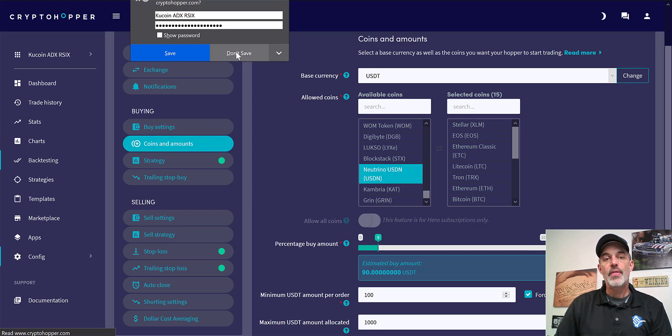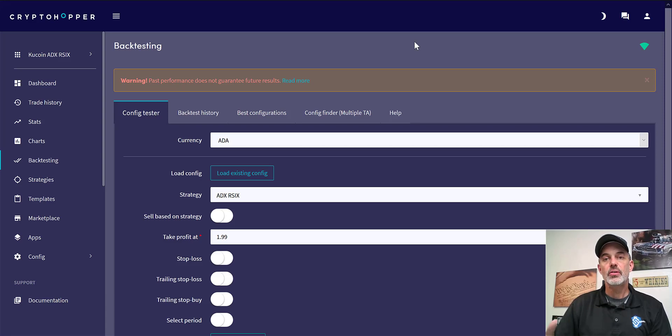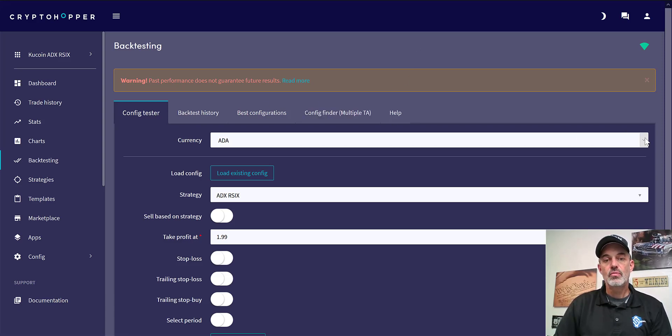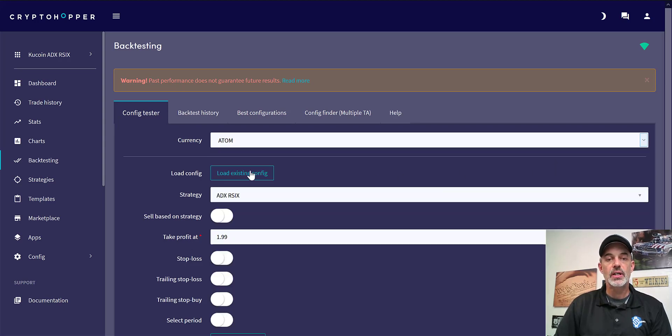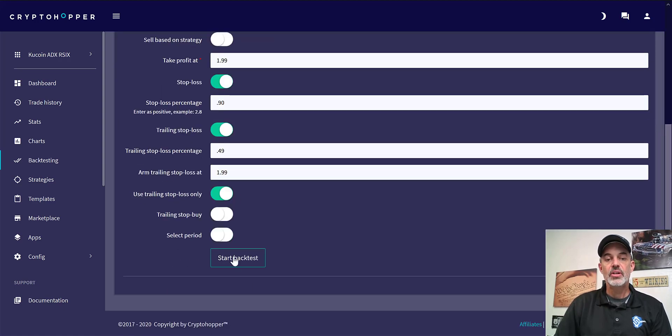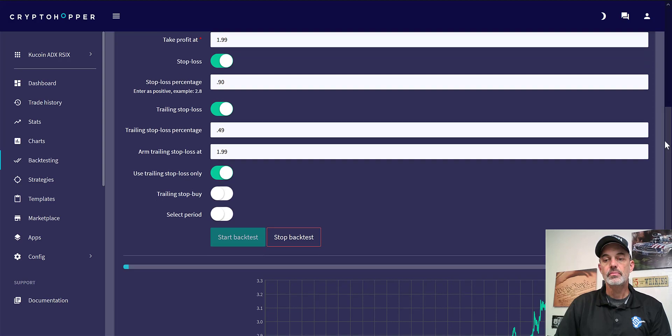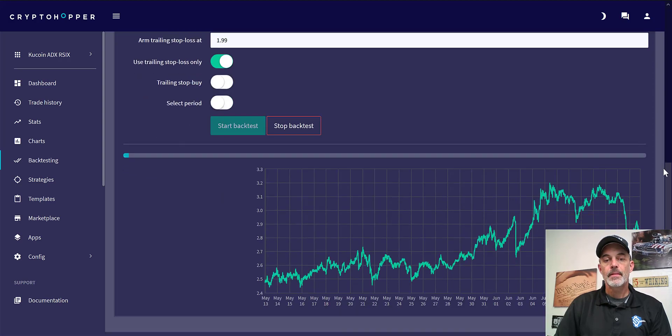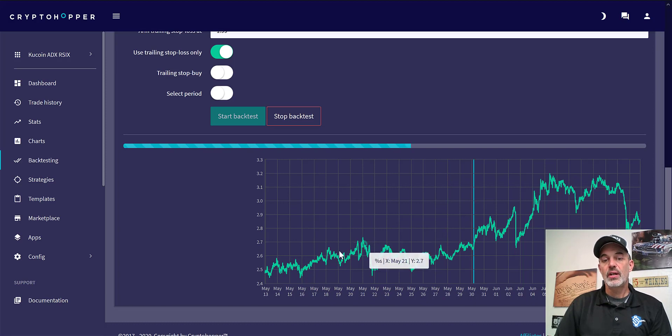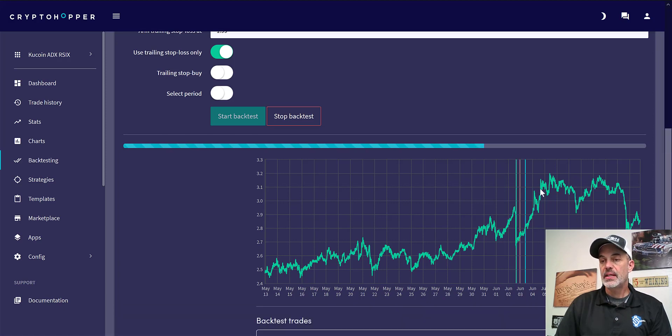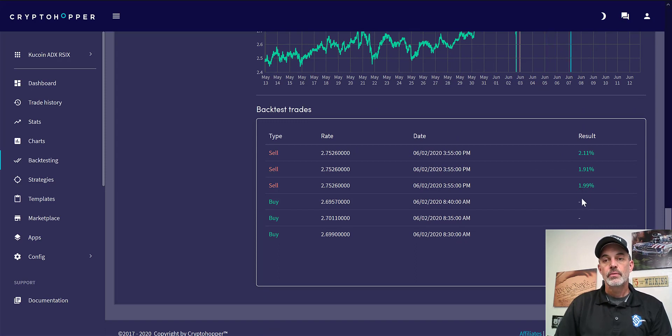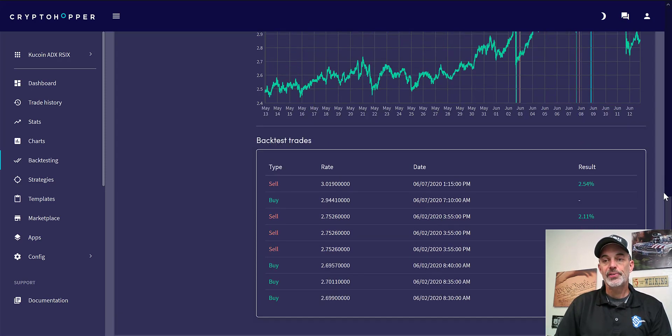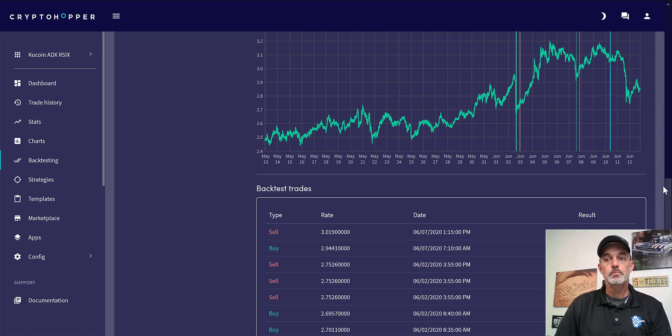So we'll jump over to the back test real quick just to show you. They all met my standards for this particular strategy. So I basically run the back test. We'll do ATOM real quick, load my existing configuration, come down here, hit start back test, and it will run through the actual back test. It may take a moment since it is running through a month worth of data based on my strategy.